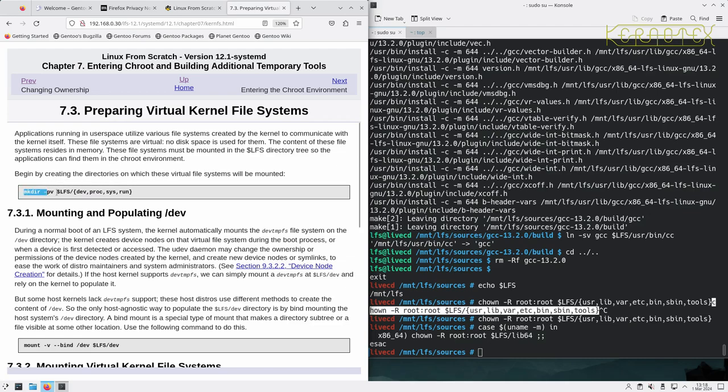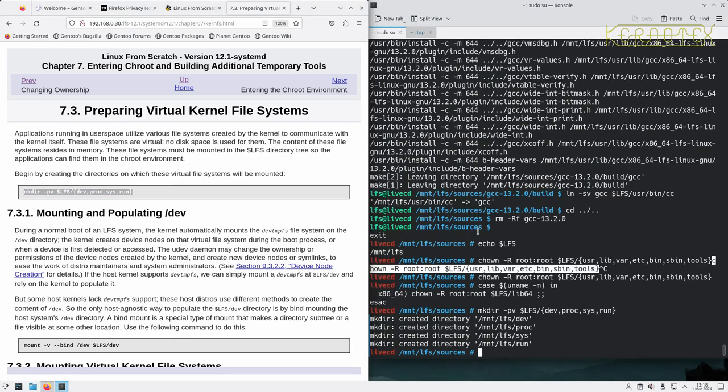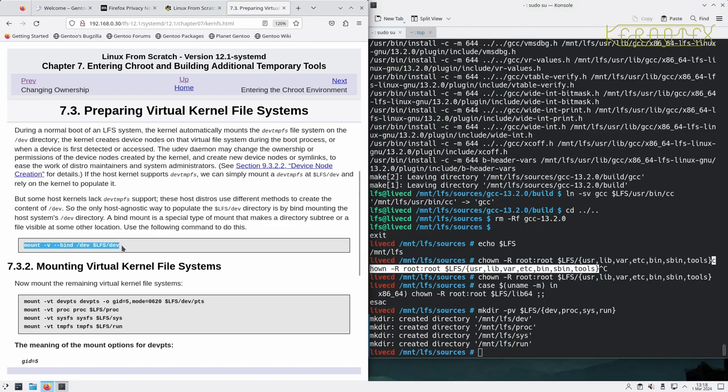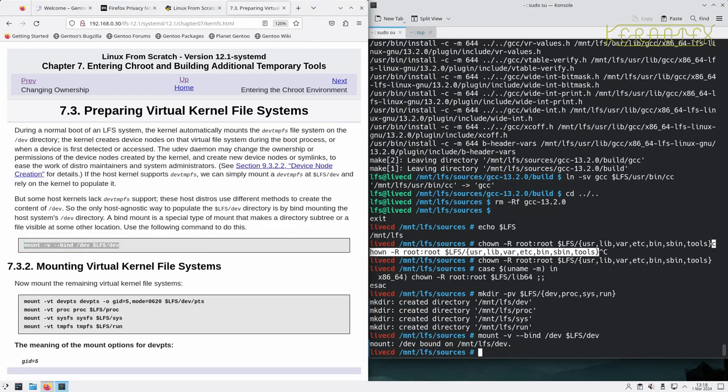Begin by creating the directories where the virtual file systems will be mounted. And the first one we do is to mount dev, which is where all the devices that are held in memory are located.